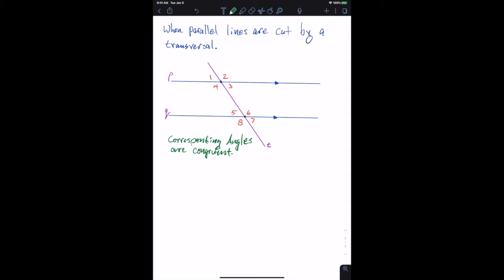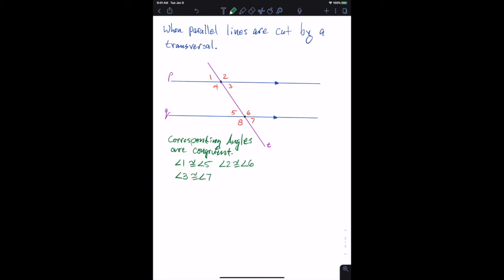Angle one is congruent to angle five, angle two is congruent to angle six, angle three is congruent to angle seven, and angle four is congruent to angle eight. So corresponding angles are congruent.